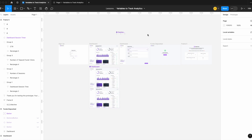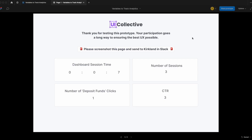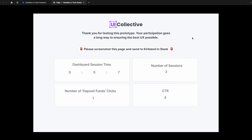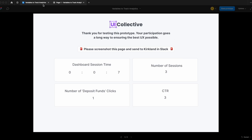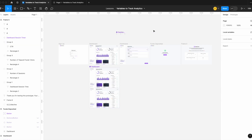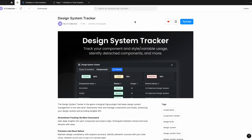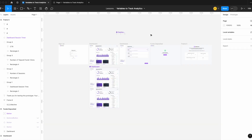Today we have a real interesting variables lesson where we're going to look at how to use Figma variables and conditional logic to track individual user analytics within a Figma prototype. We're going to look at how to track session time of a particular page, the number of sessions, the number of times a specific button was clicked, and also the click-through rate. Our first Figma plugin, our design system tracker, is still in free public beta — be sure to check that out before we release our full paid version. A link will be in the description.